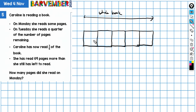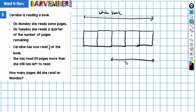On Monday she reads some pages — we don't know how many — and on Tuesday she reads a quarter of the number of pages remaining. Then Caroline has now read three-fifths of the book, so this is really where we start. I'm going to work backwards into my model. That represents what was read on Monday and Tuesday — the three-fifths. And this therefore is what's remaining.